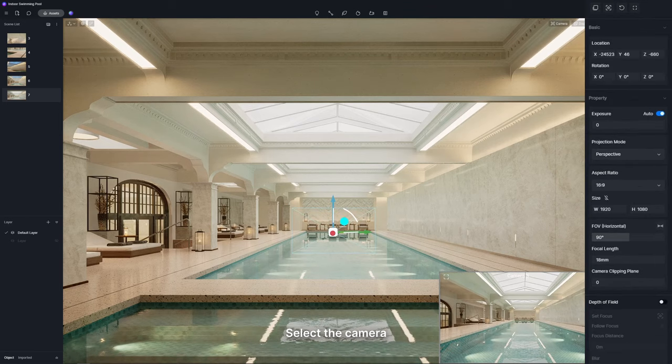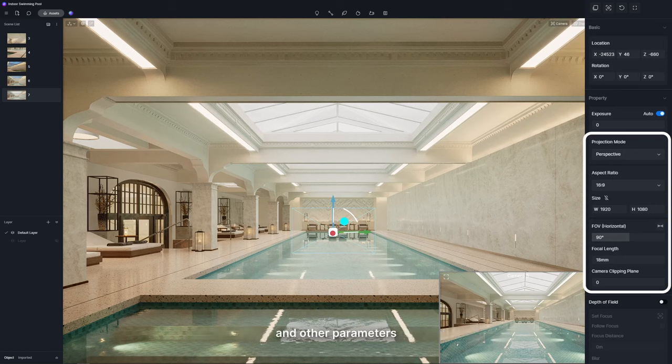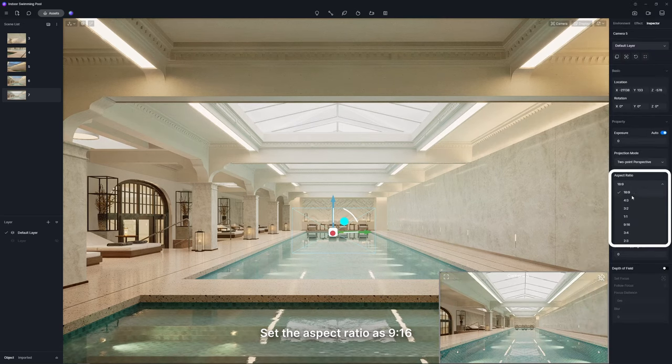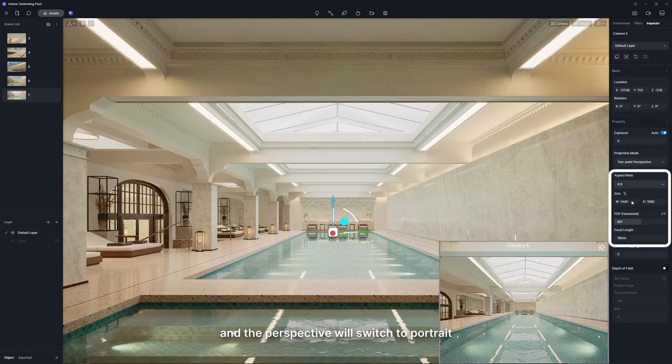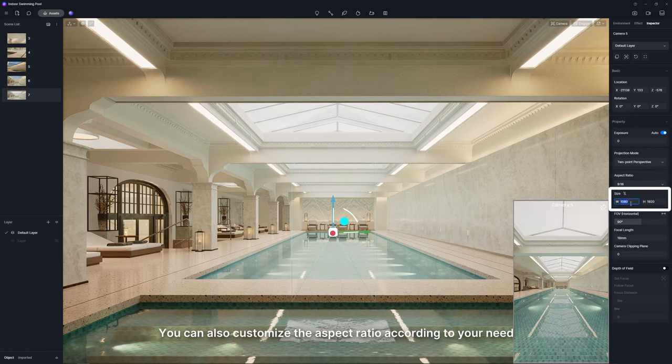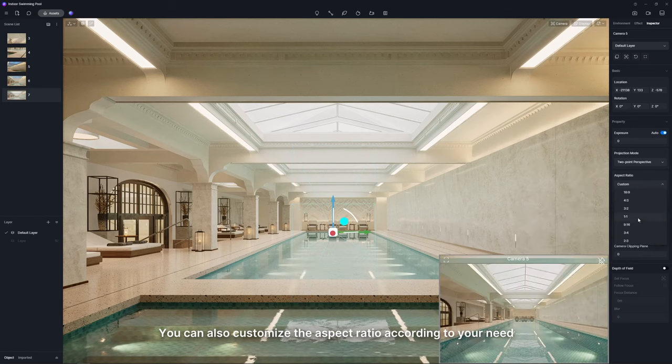Select the camera and you can edit its focal length, field of view, depth of field, and other parameters. Set the aspect ratio as 9 to 16 and the perspective will switch to portrait. You can also customize the aspect ratio according to your need.